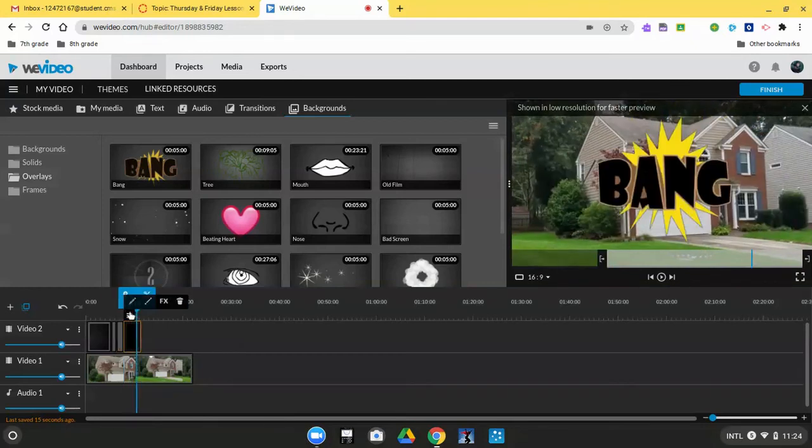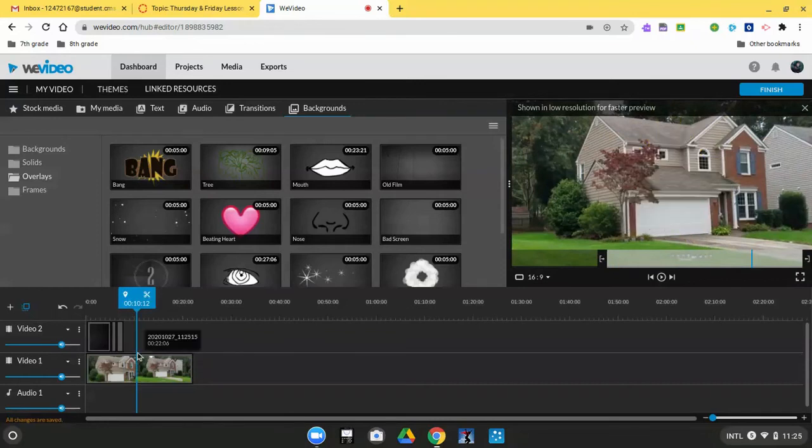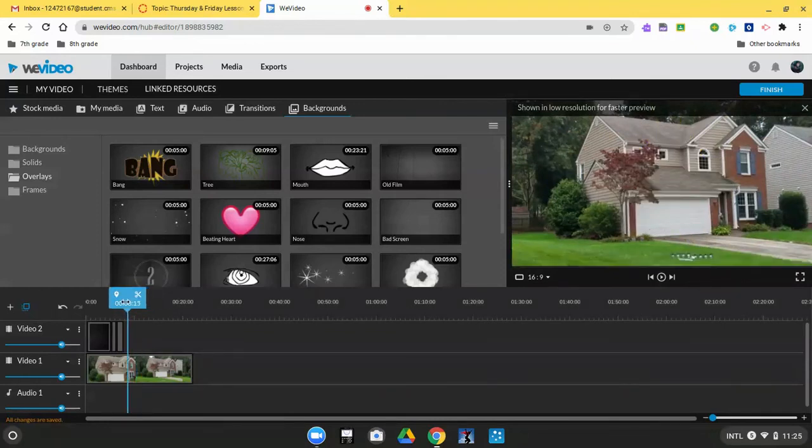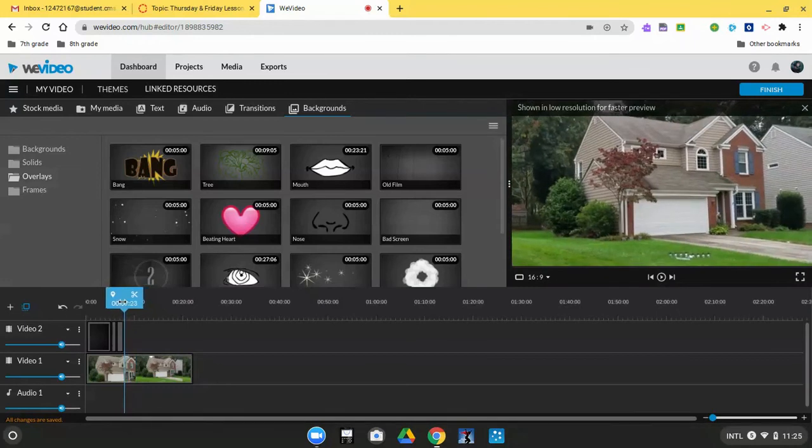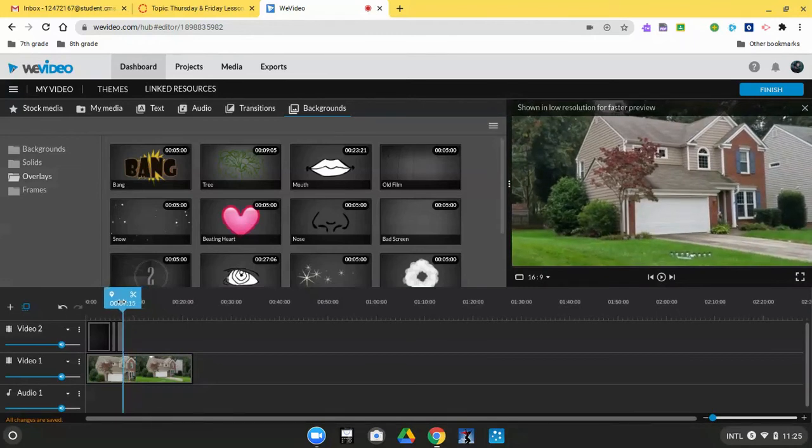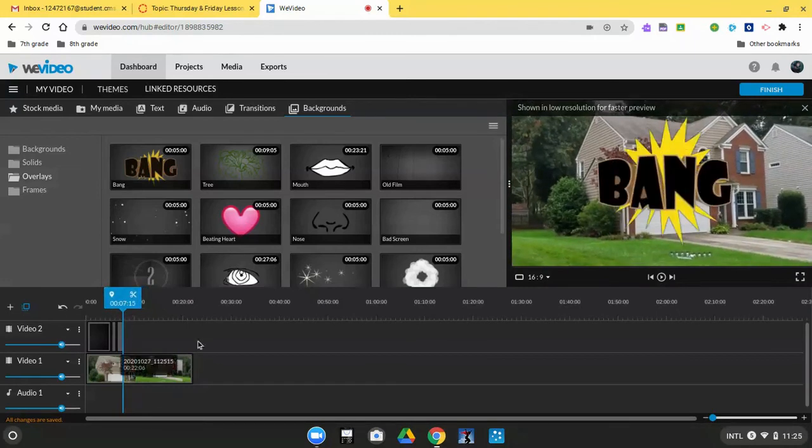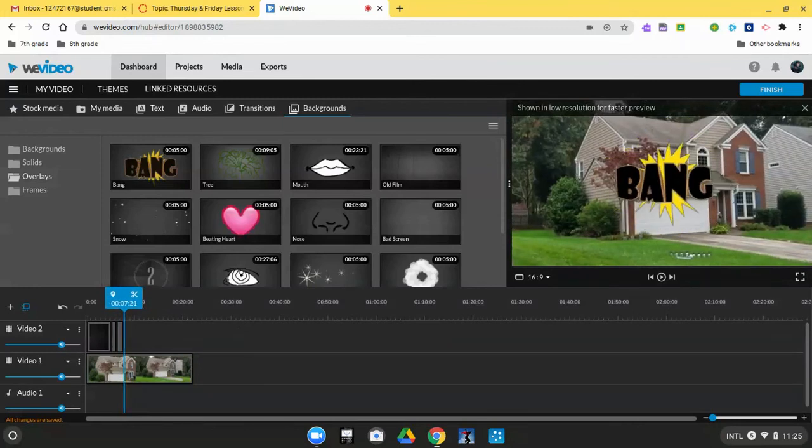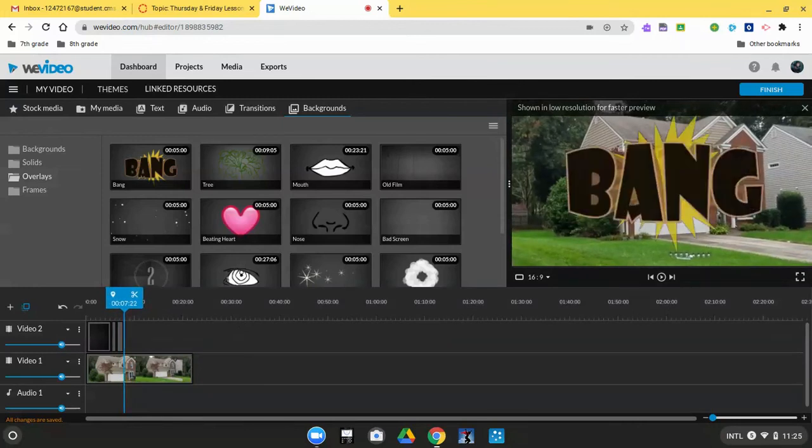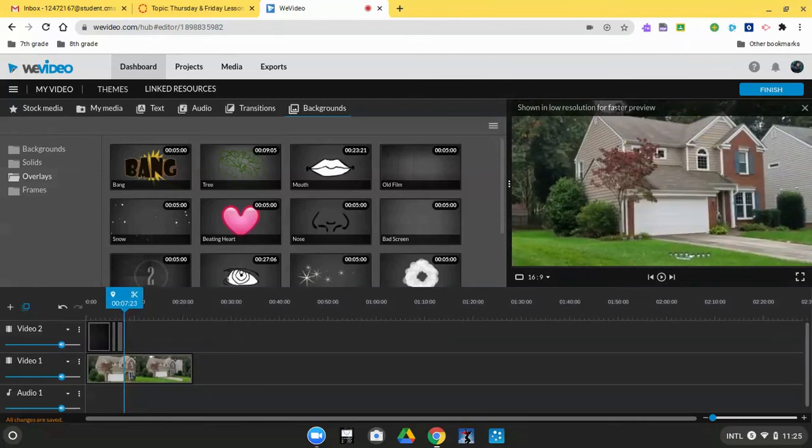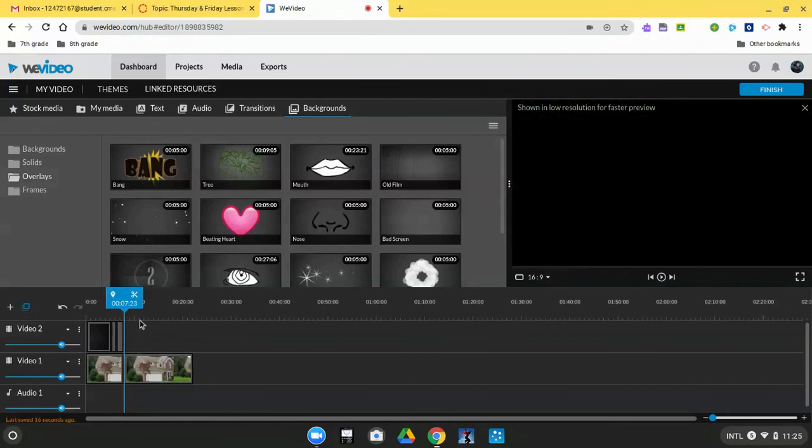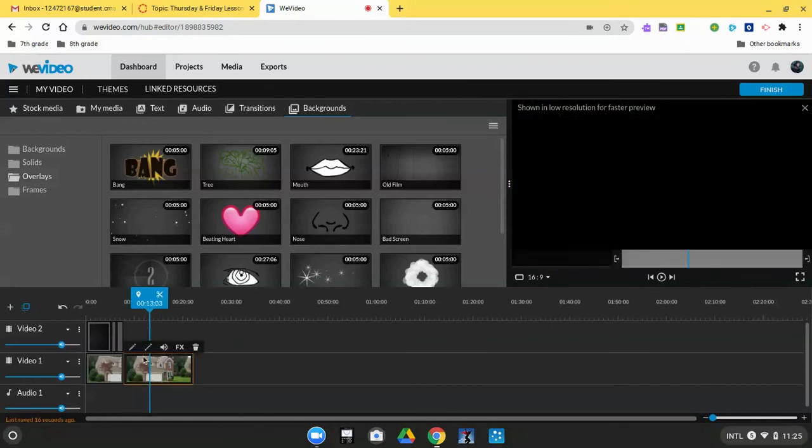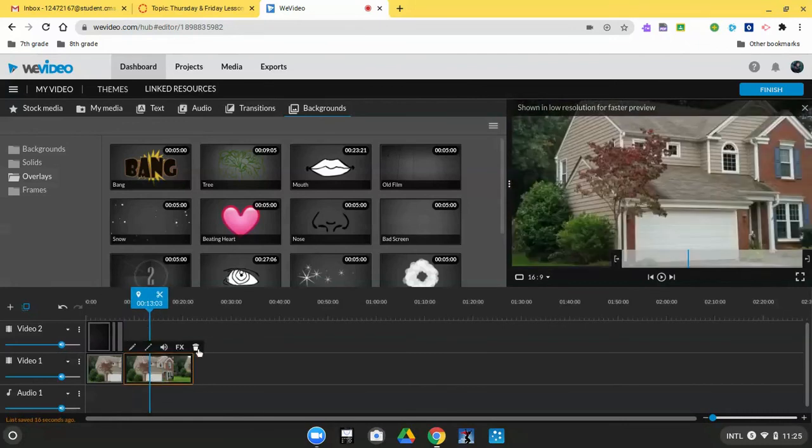So we're just going to get rid of the effect, but I do also want to clip the actual video. Let's find exactly where that is, and then just scissors and delete.